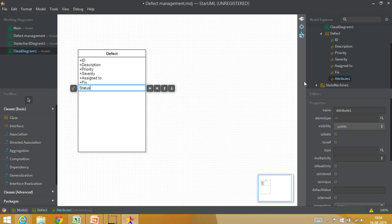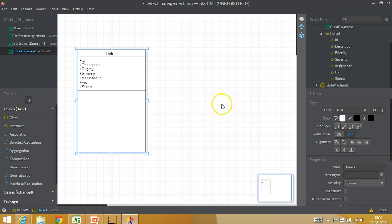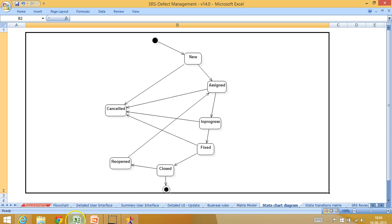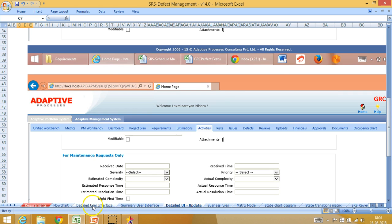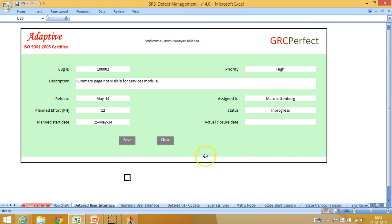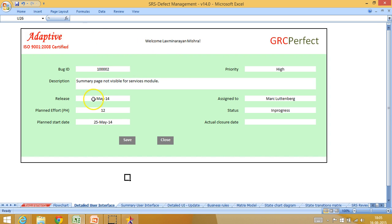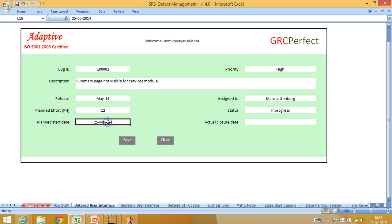So I can add as many attributes as I can and the aspect that can give you help in identifying these attributes is your UI diagram. So if you go to detailed user interface, if you see here, whatever you see in your detailed UI, that would basically be attributes for that. So for example, I have UI related to release, planned effort, planned start date, actual closer date. So these all will become attributes for you in the class model.